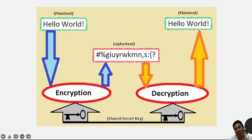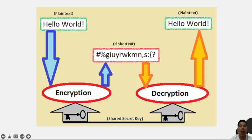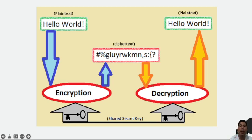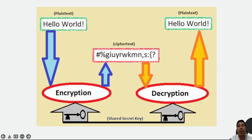Hi there, hello everyone. Let's pick back up where we left off. When transmitting electronic data, the most common use of cryptography is to encrypt and decrypt email and other plain text messages.